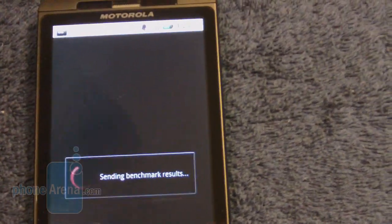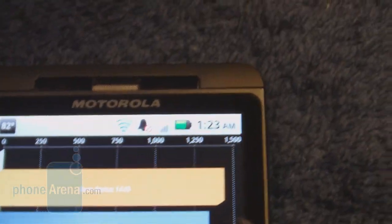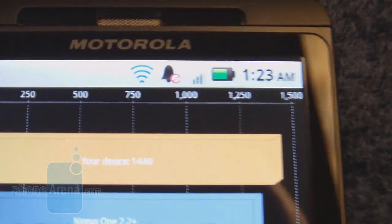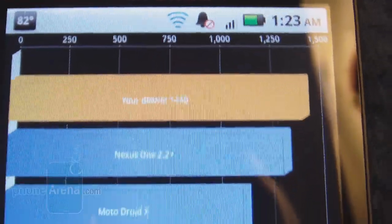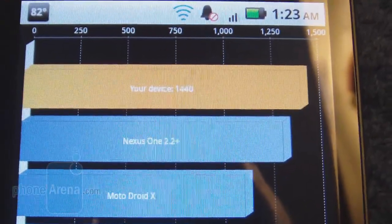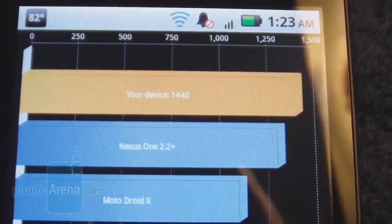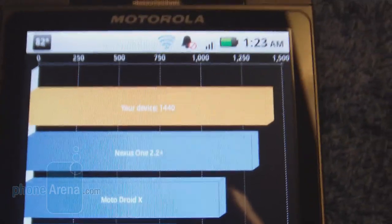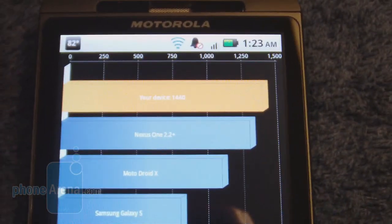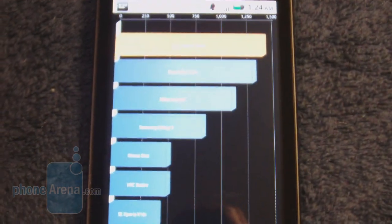Our score is now 1,440 — up from about 1,250 to 1,260. So that's almost about a 200-point increase on the Quadrant Benchmarking score.